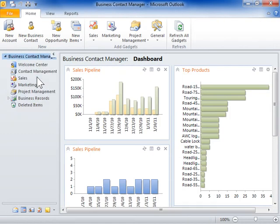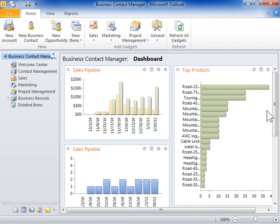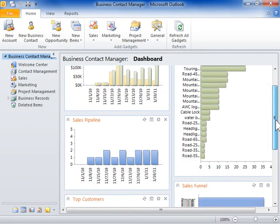The default view of Business Contact Manager is the dashboard. The dashboard displays the currently configured gadgets, which offer summaries of selected data.